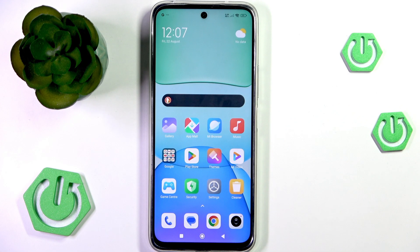Welcome to HardAssetInfo. In this video, I'm going to show you how you can update software on your Redmi 13.